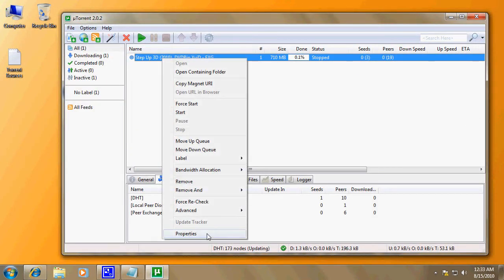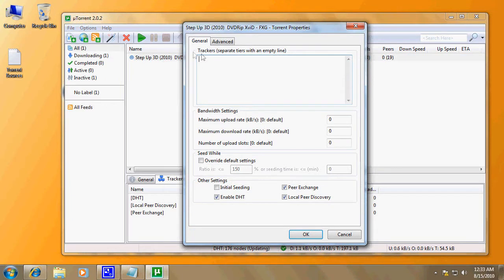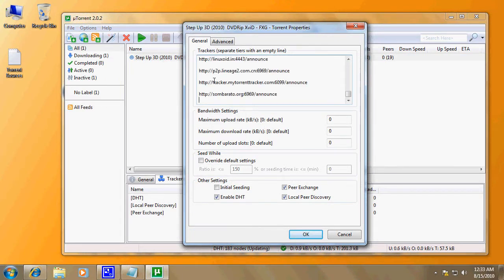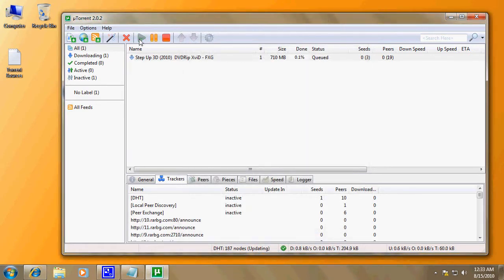Right-click on the torrent, click properties, and in general under trackers you just press Ctrl+V which will paste your list of trackers. Then we start the torrent again.